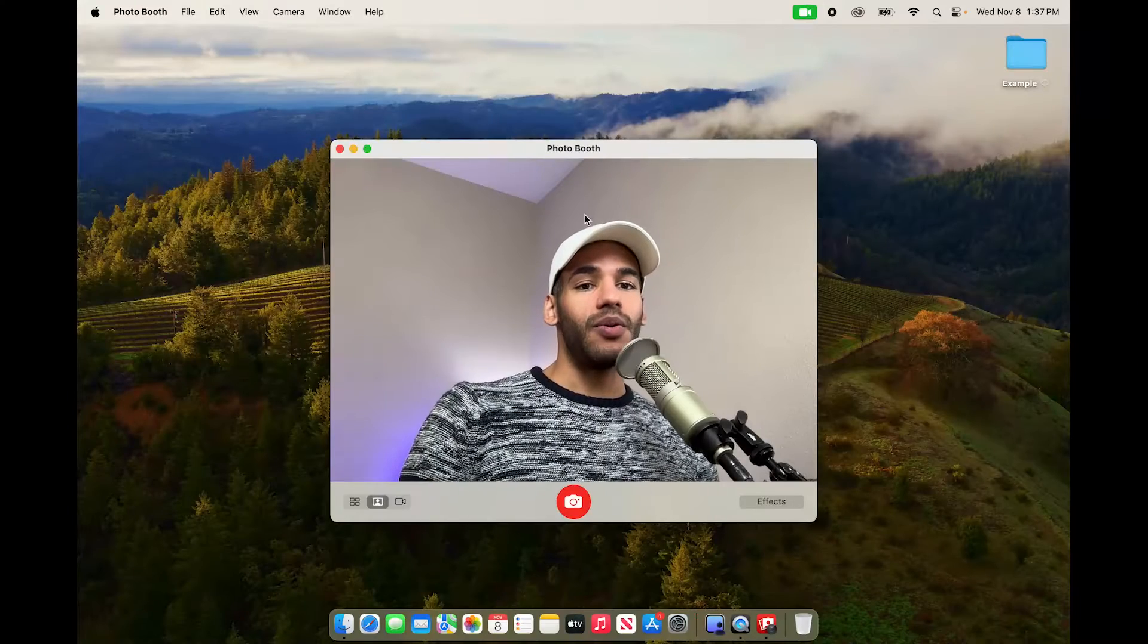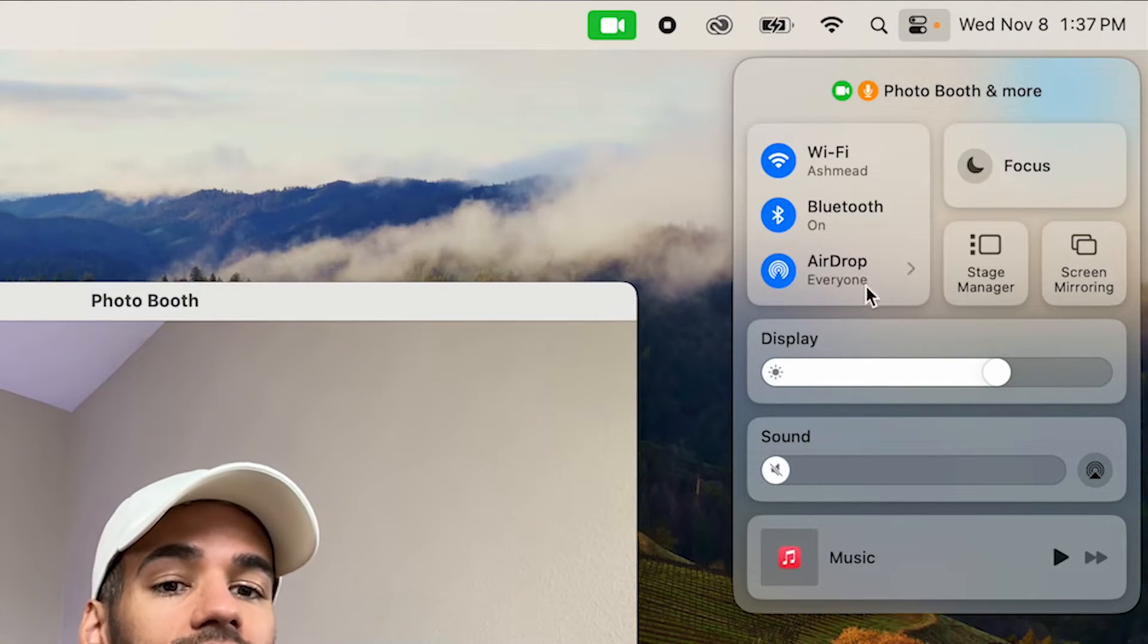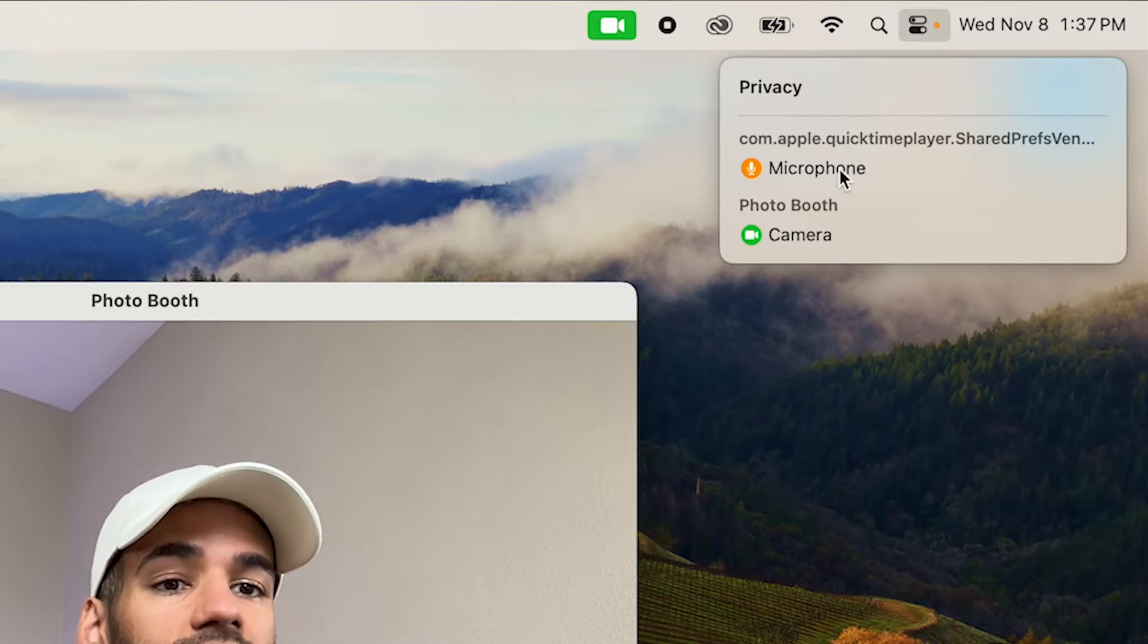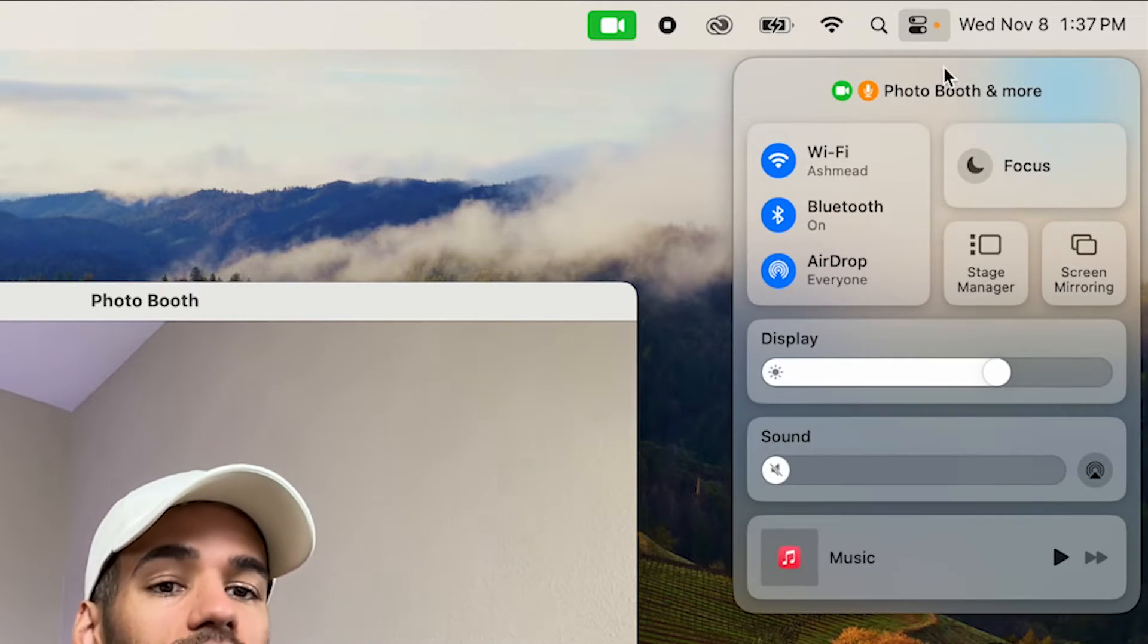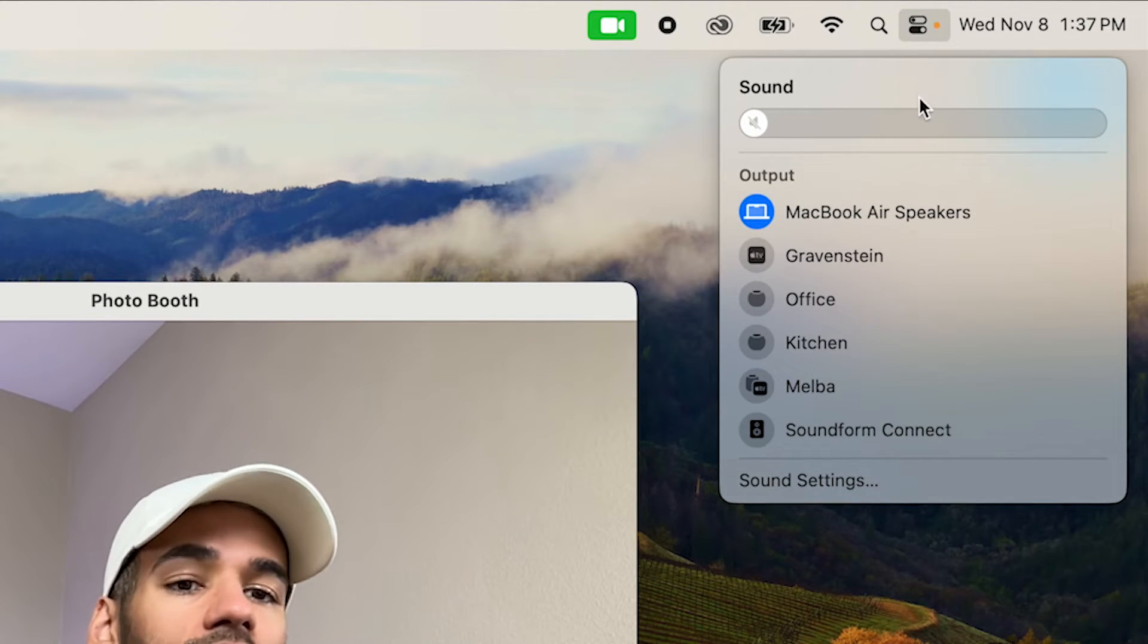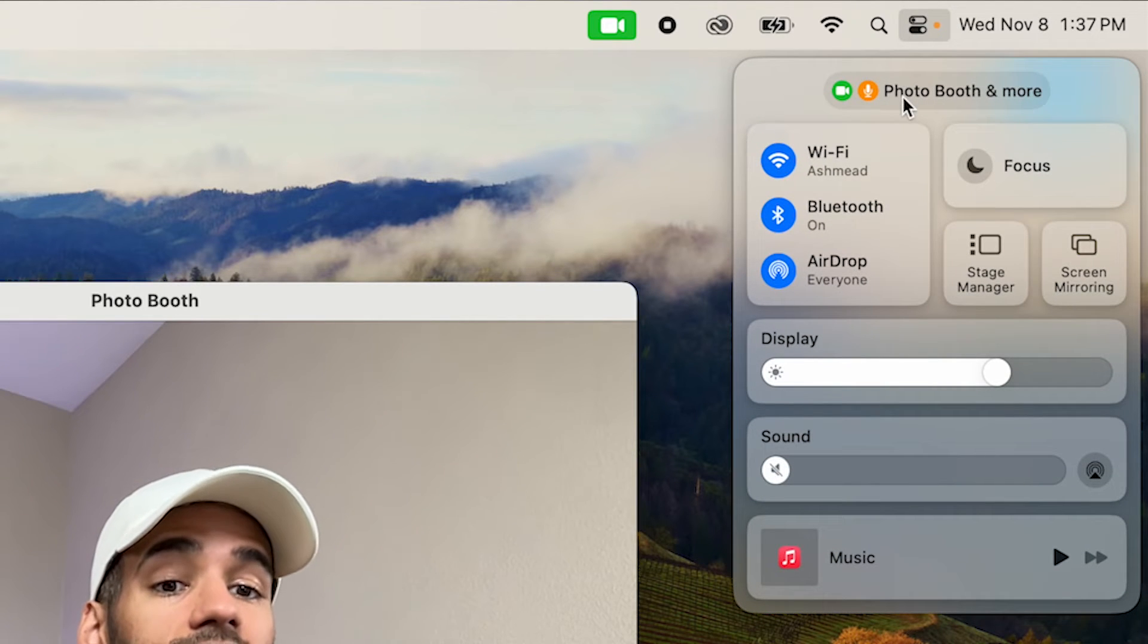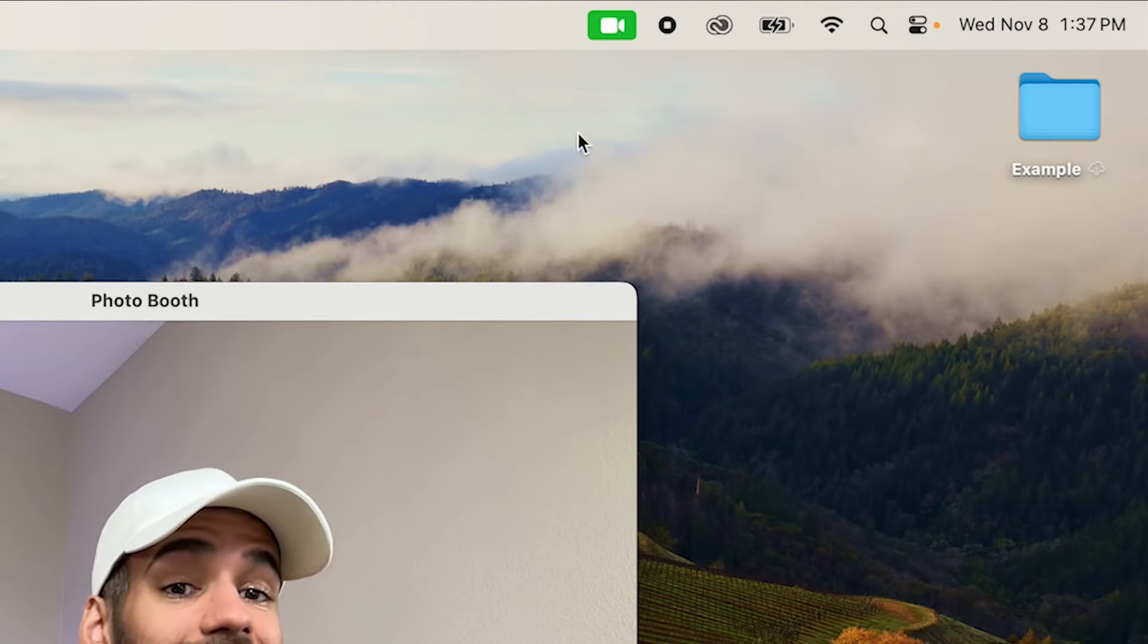Outside of that, if we go into the control center here, we can see that we also have a little indicator at the top that shows us that the microphone is being used by QuickTime and that Photo Booth is using the camera. So if you ever need to kind of get an understanding of what is using your system, then you are able to do that right here from control center and see that's using the mic, that's using the video and make adjustments to it as needed.